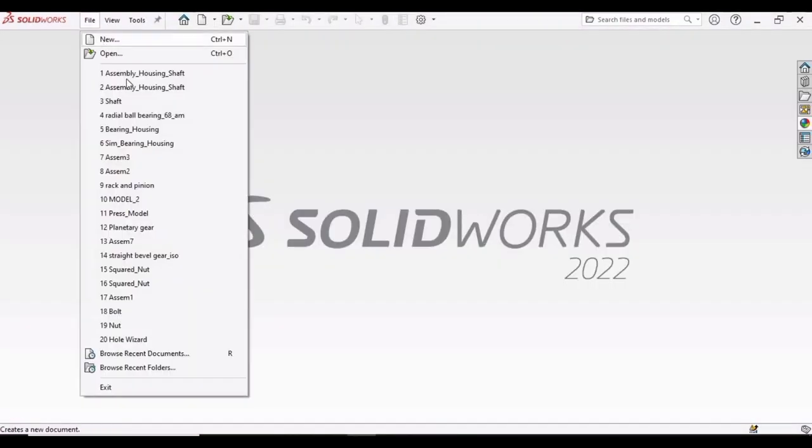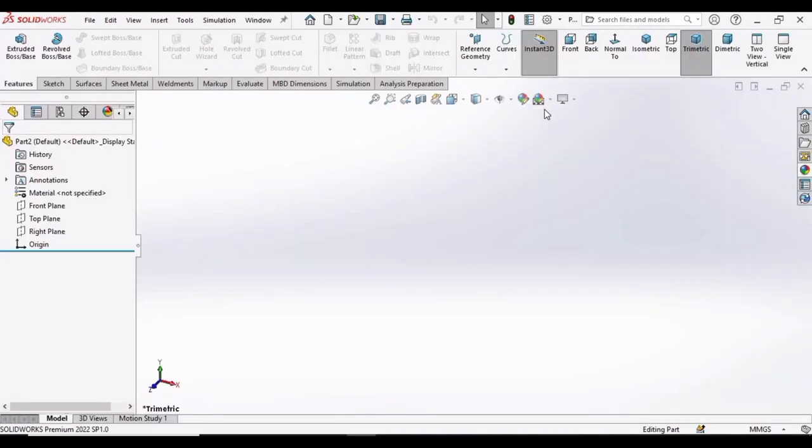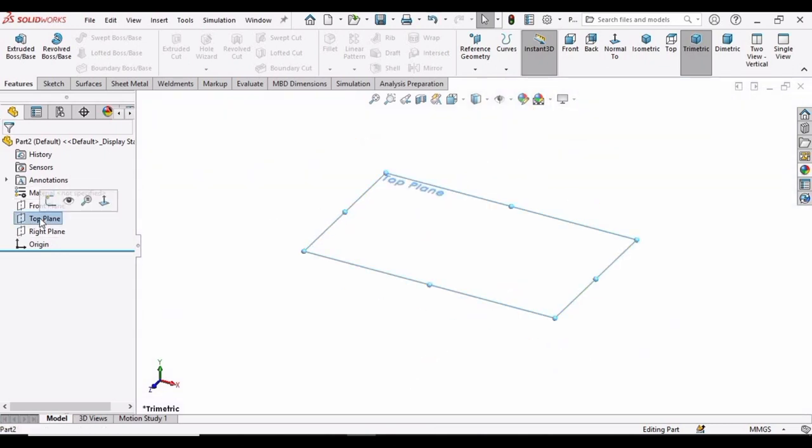So at first, select this file, click on new, select this part and then click on OK. Change the background to plain white. Select this top plane and click on sketch.